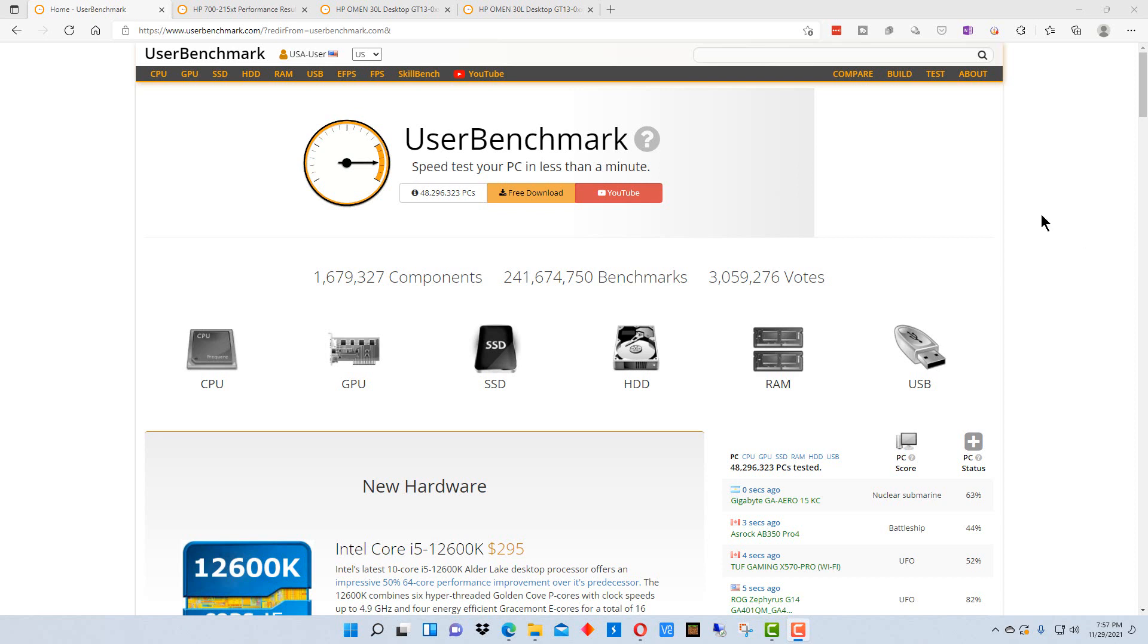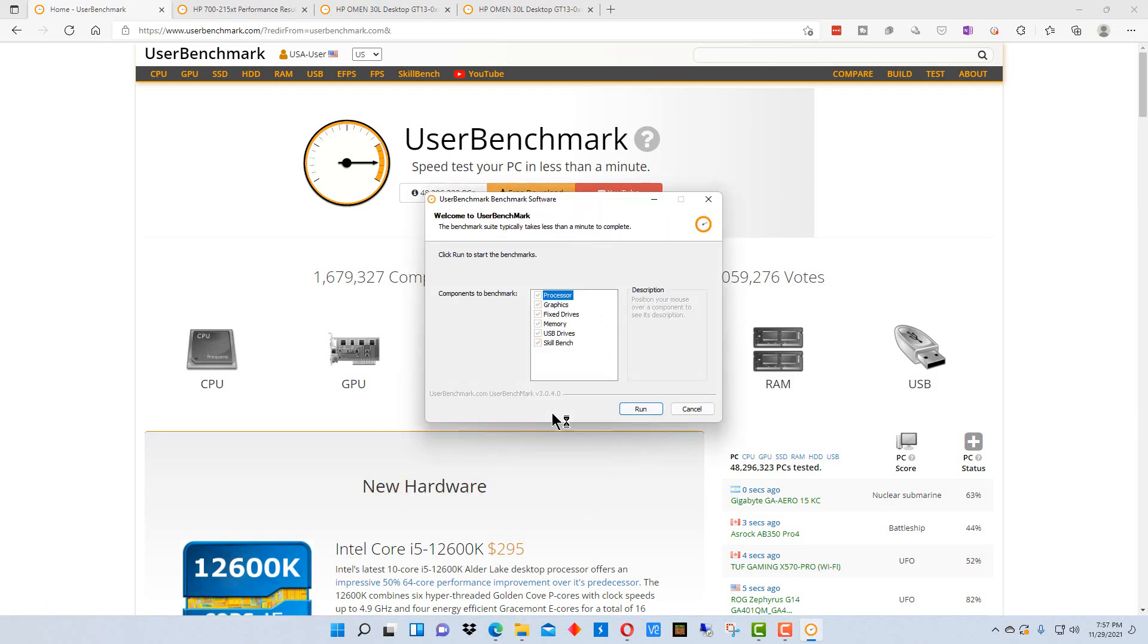To run this benchmark, all you have to do is go to userbenchmark.com and you'll see right in the center here it says free download. You download this program and you run it.